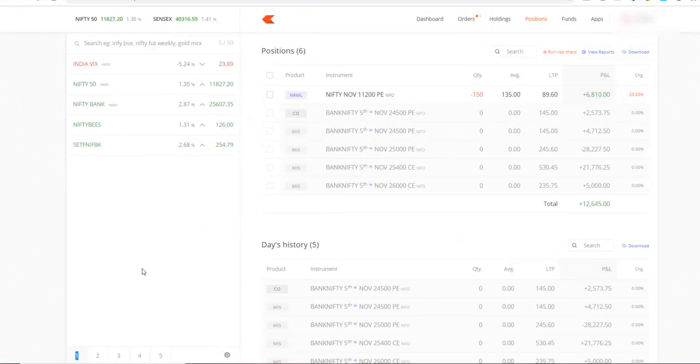Hi, in this quick little video, I'll show you how you can place an order — an option order, a future order in Zerodha.